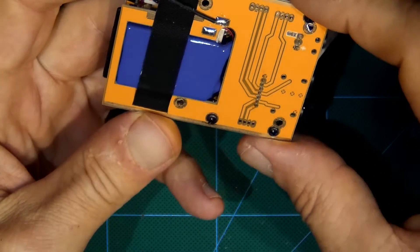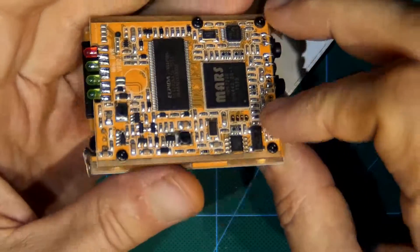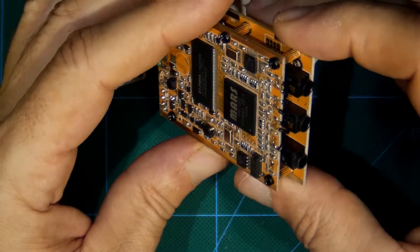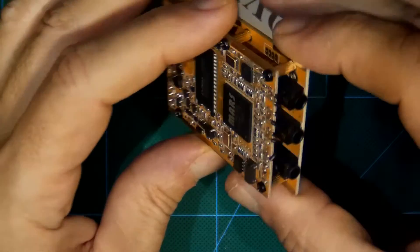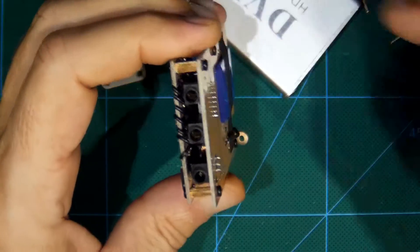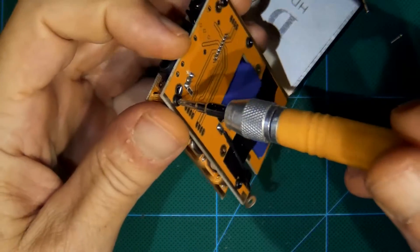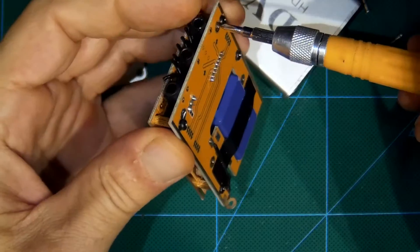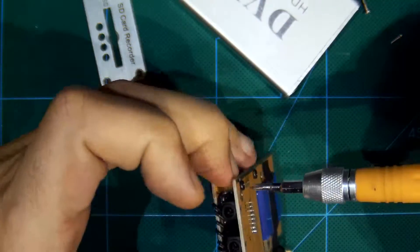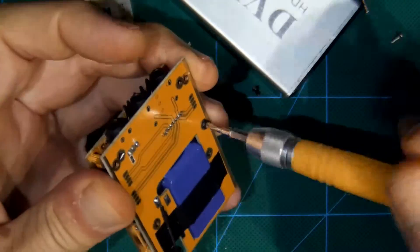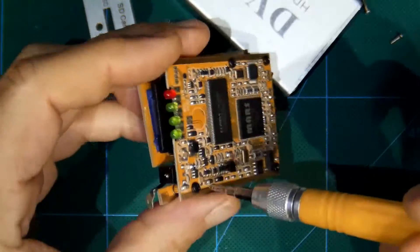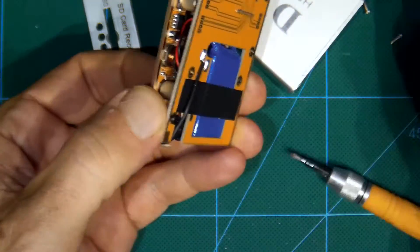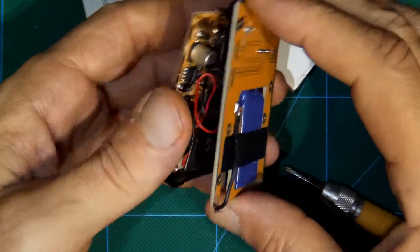More screws. One, two, three, four. But let's see which one. No need to remove all. Okay. Now we are free.